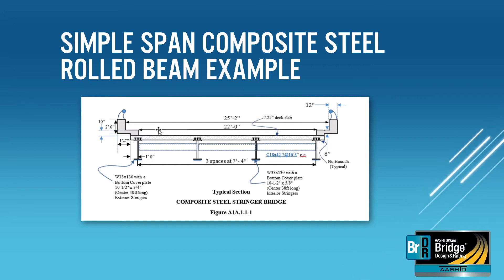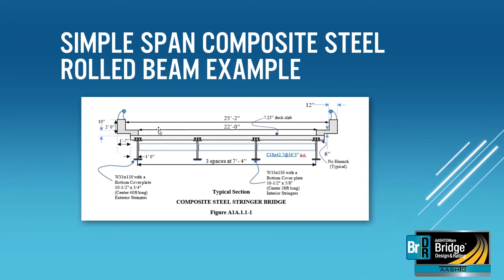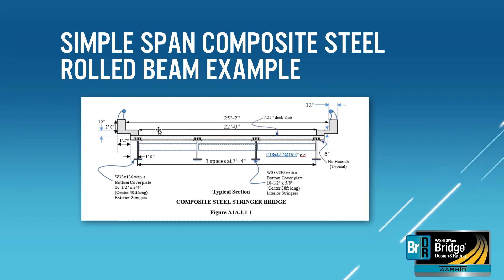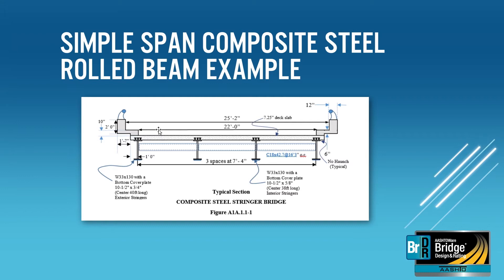In this example we will enter the physical description of the superstructure and then for an interior stringer we will perform an LRFD design review, a load and resistance factor rating including estimating the remaining fatigue life, a load factor rating, and an allowable stress rating.